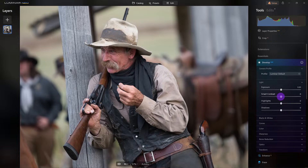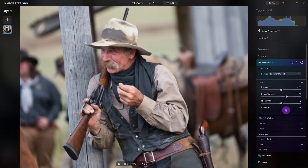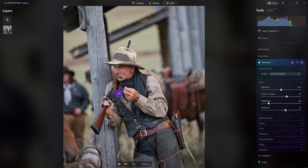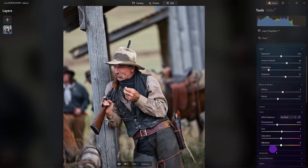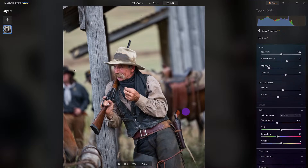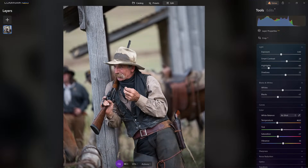I'll make some basic adjustments to get started: pump up the shadows just a little, dial back some of the highlights. I want to work on the black tone just a touch and bring out the whites just a little. For colors, I want to desaturate just a bit to get rid of the red in his face, but pump up the vibrancy just a touch.